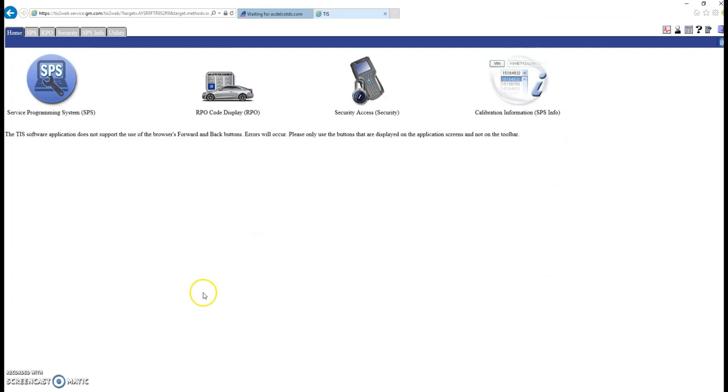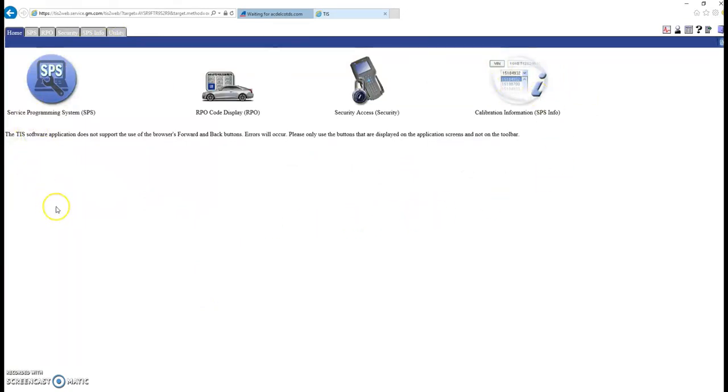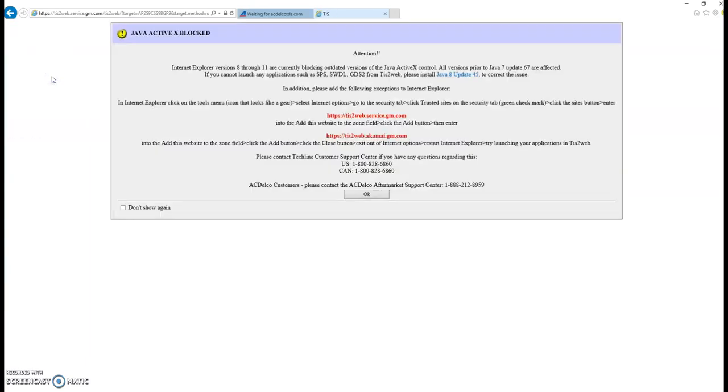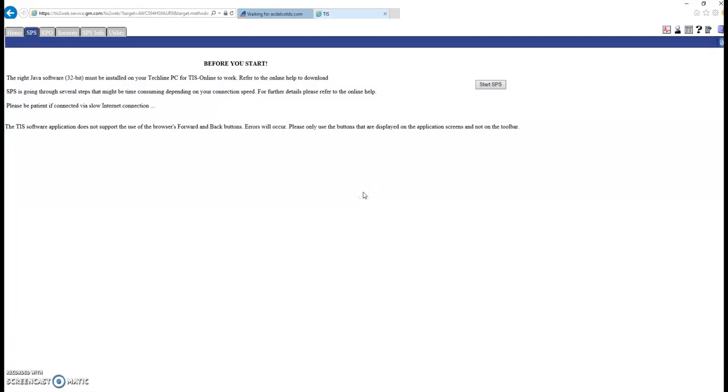GM is constantly updating their software. So as I'm creating this, they could be changing it. It's constantly revolving. So if the screen looks different, it should still work. The basis of the programming is still the same. So SPS is actually where you want to go. And this is when Java starts working. If you click on this and you get no results, check your Java and make sure you have the latest Java installed.